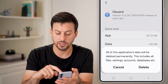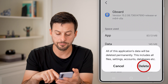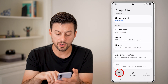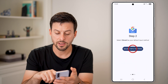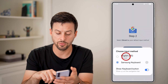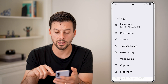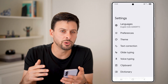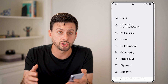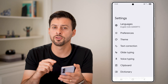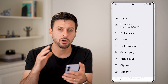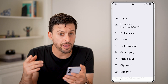Clear the cache and clear the data. Now if we go back out of here, open it up again, select input method, and hit Gboard — done. Essentially what we're doing is force stopping the keyboard, clearing the cache, clearing the storage, and then re-initiating that keyboard on your phone.